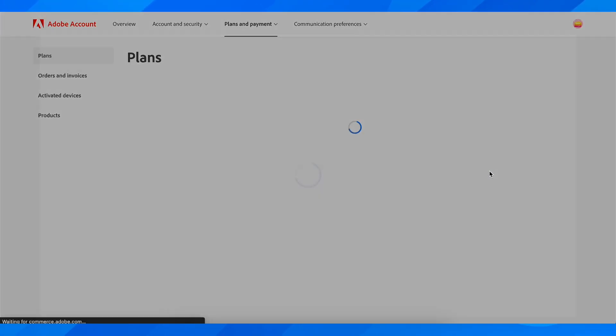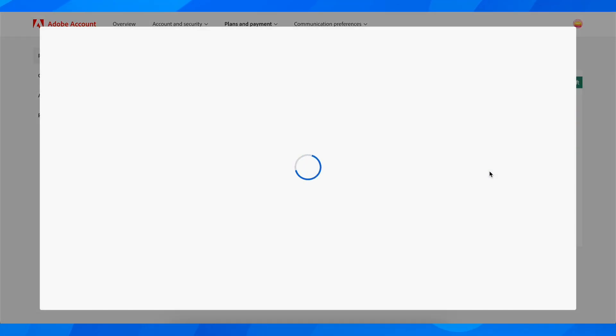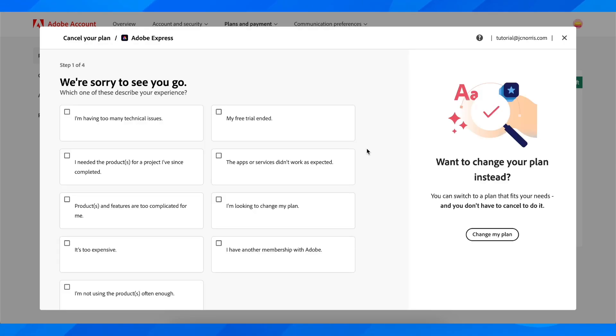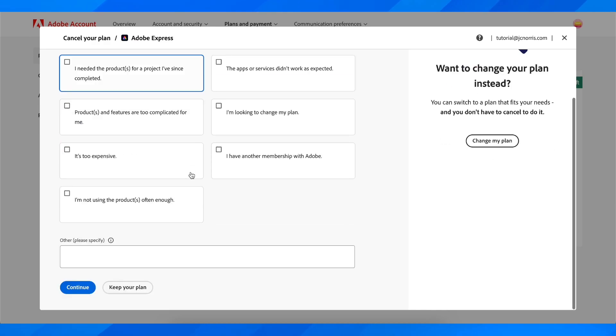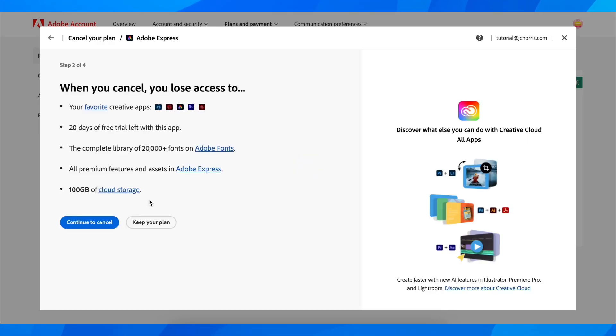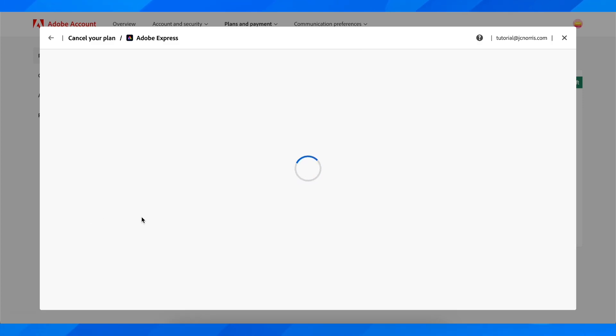As you can see, it's going to take a little bit and then you're going to see that you have the option. Here you have to choose and then click on continue, and after that click on continue to cancel.